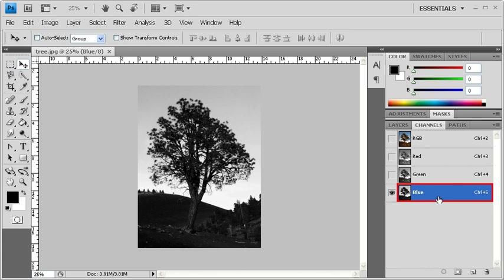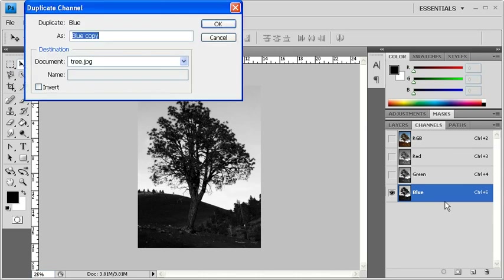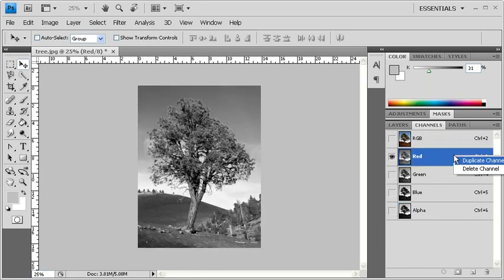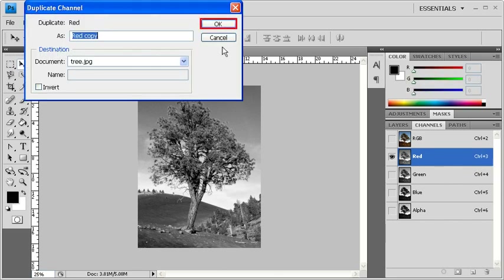Let's right-click on the blue channel, then duplicate it. Let's rename this channel alpha, then click on the OK button. The bark of the tree is a bit redder than the backdrop, so we're going to use the red channel as well. Let's right-click on the red channel, then duplicate that channel, and click on the OK button.